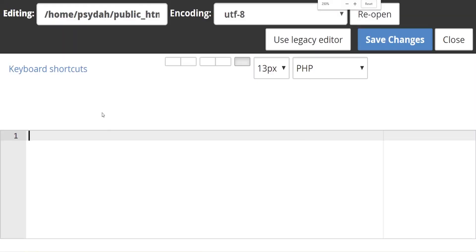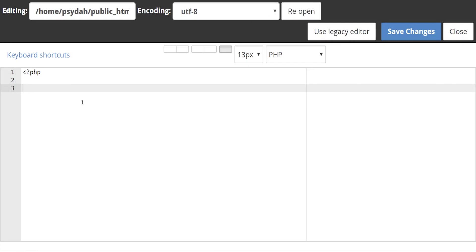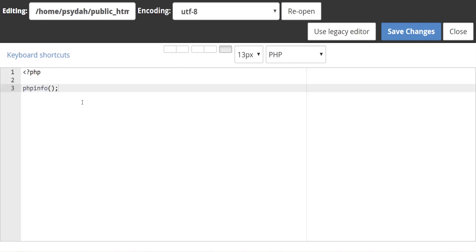So let's make that a bit bigger. We start with the open PHP tag that tells the server that this is PHP code. So we're just going to do phpinfo, then brackets and semicolon, and then close it off. Then hit Save Changes.